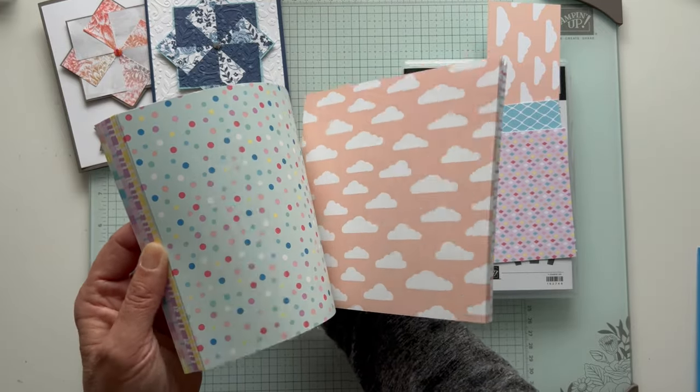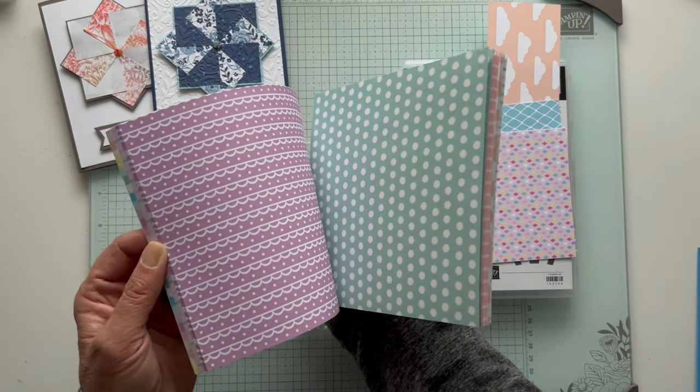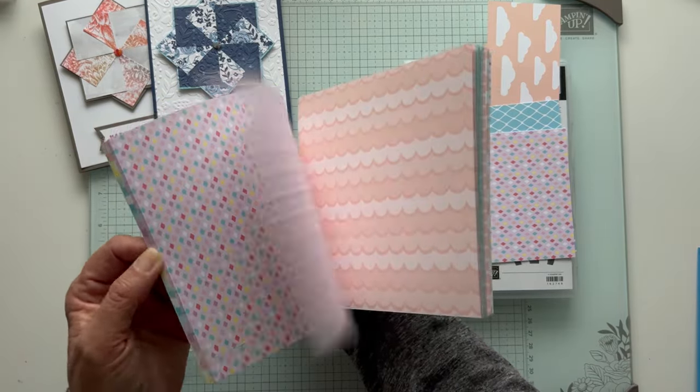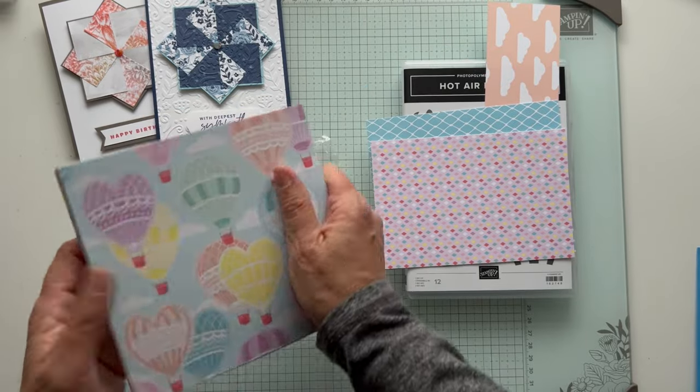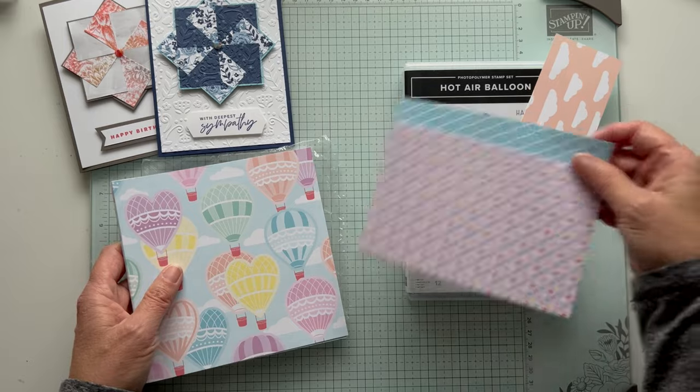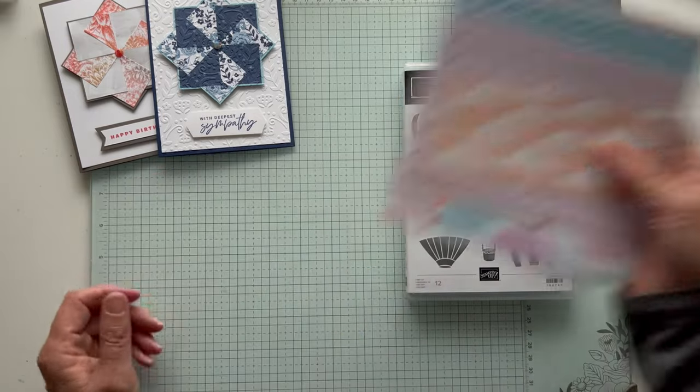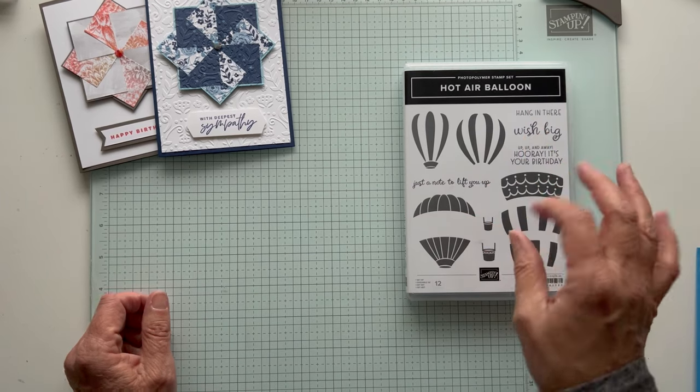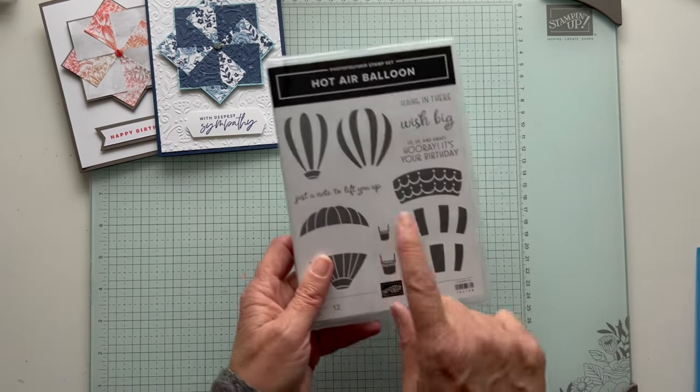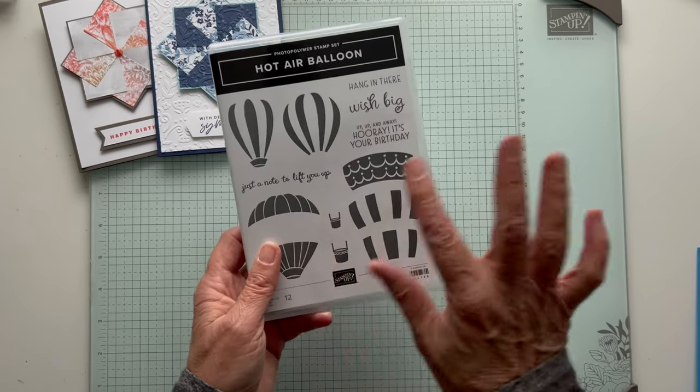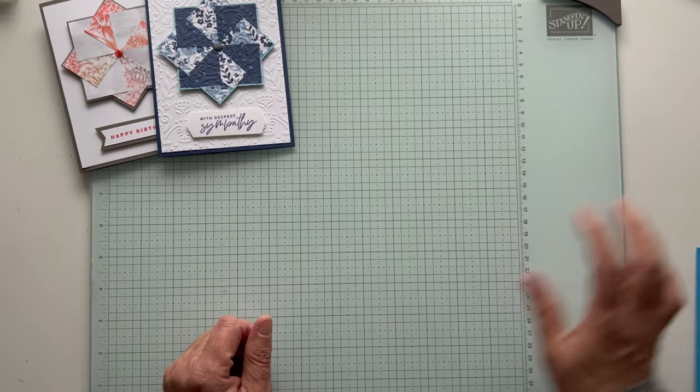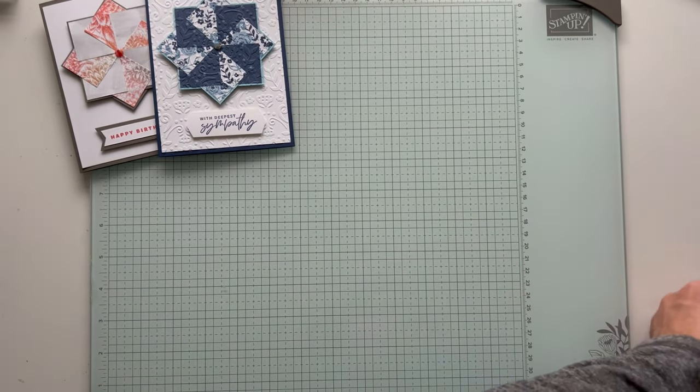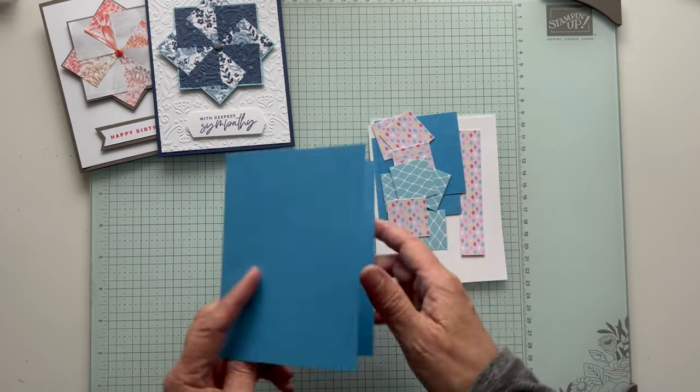I've made a couple of cards with it already. If you join my paper share, you'll get a quarter of a pack of all the papers in the new catalog. That comes out January 4th and then you can start ordering. The balloons, you can cut out different pieces and there's a heart-shaped one.